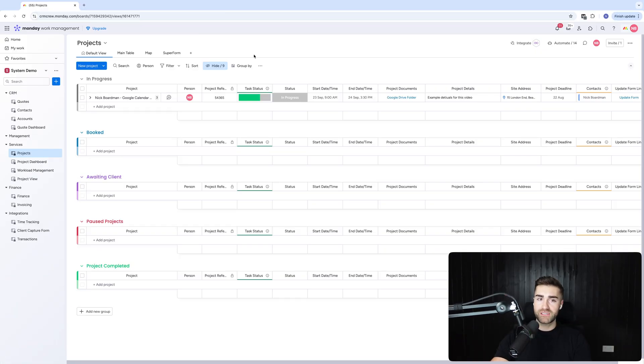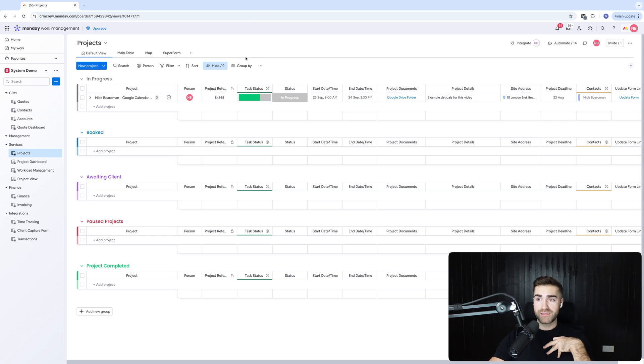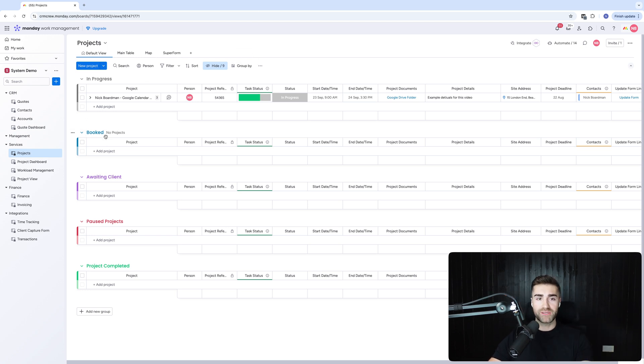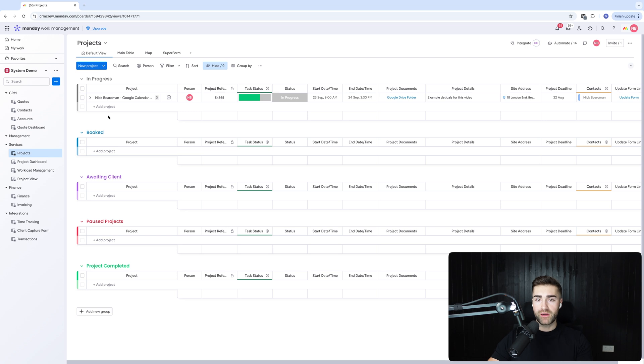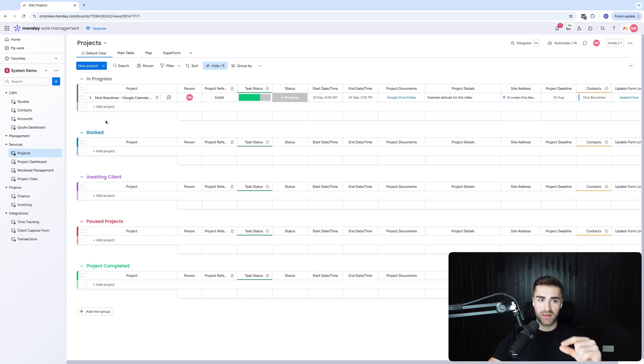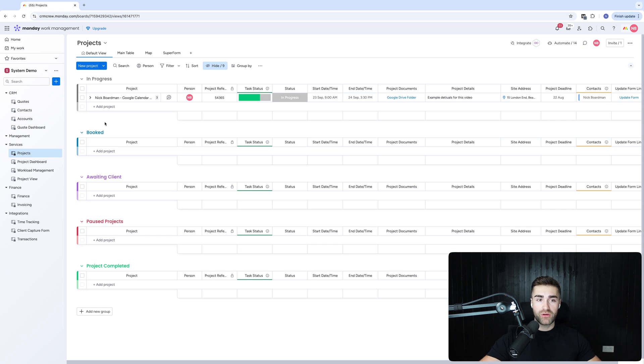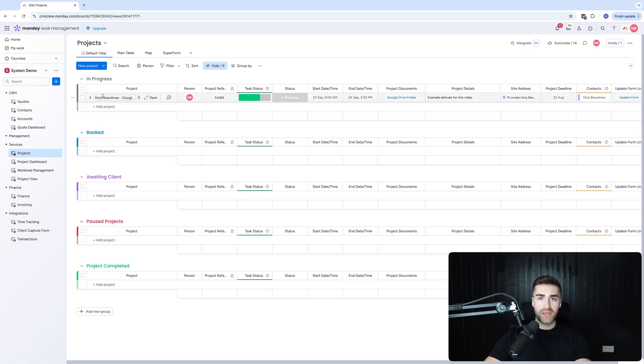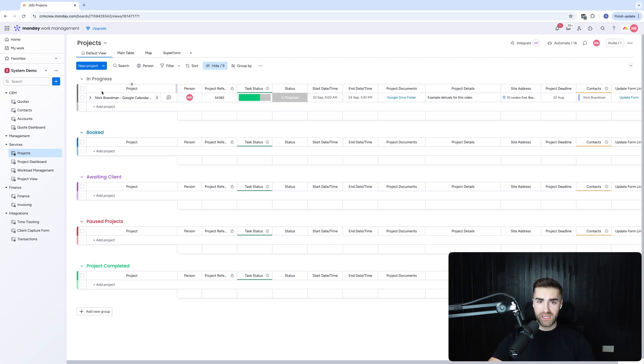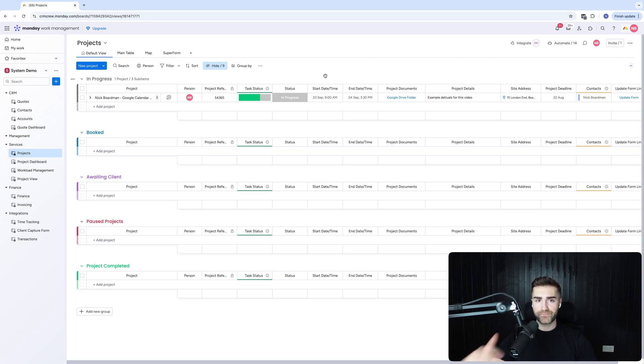You may or may not be familiar with the system, but I genuinely believe monday.com is probably the best system out there available on the market to manage your clients and manage the client process. I'm not going to go into the negatives, but I do think project management or client management is a fantastic feature and can be set up really well inside of monday.com.